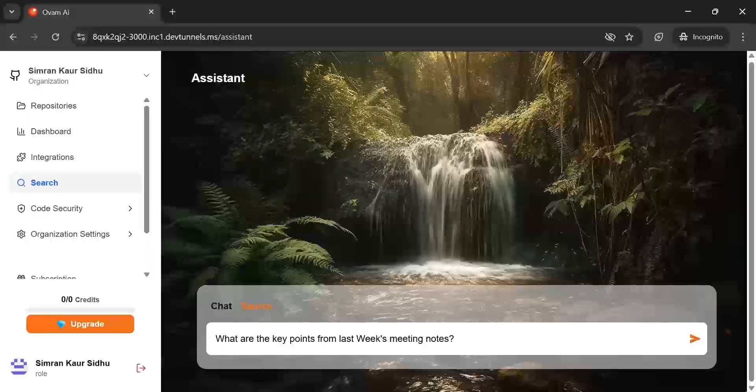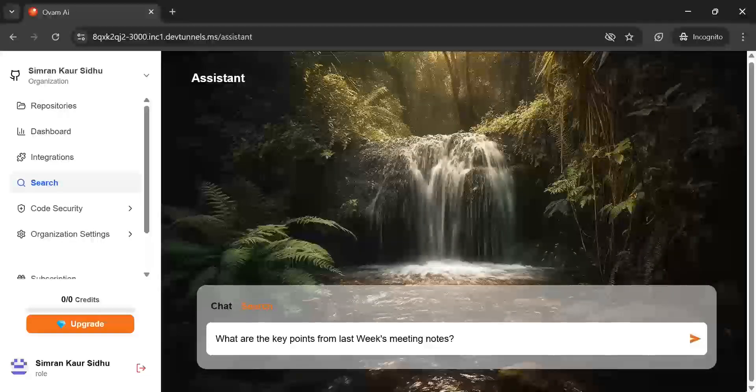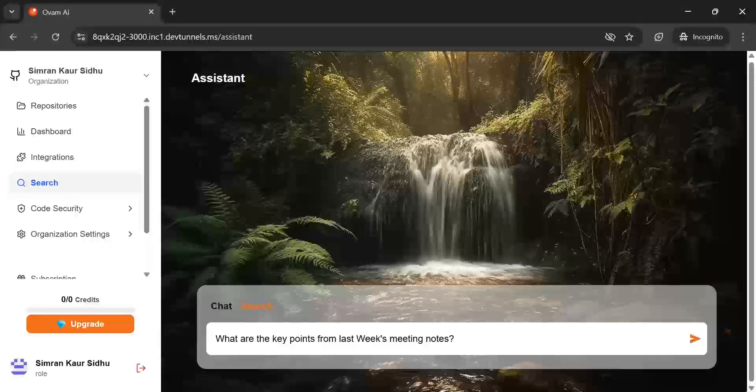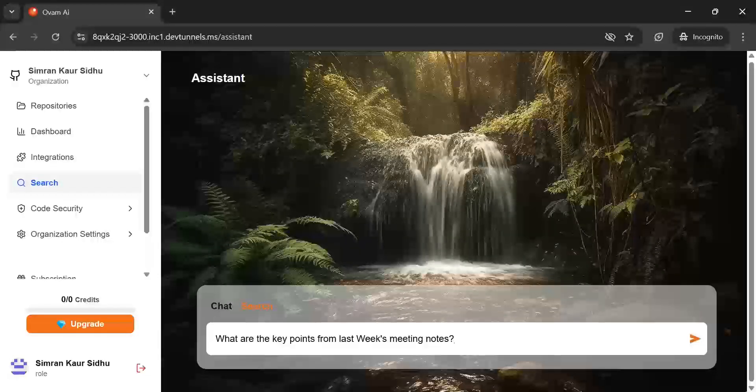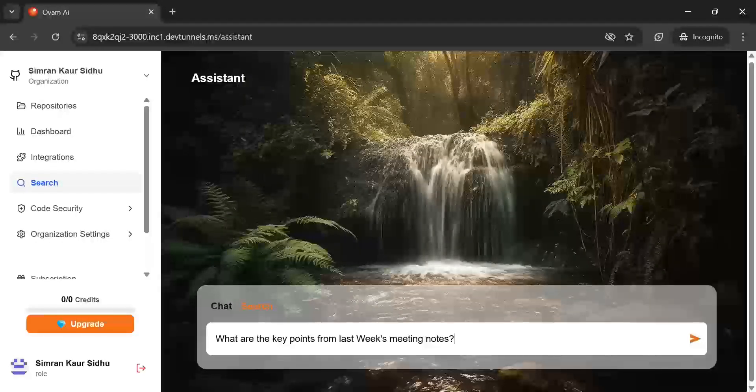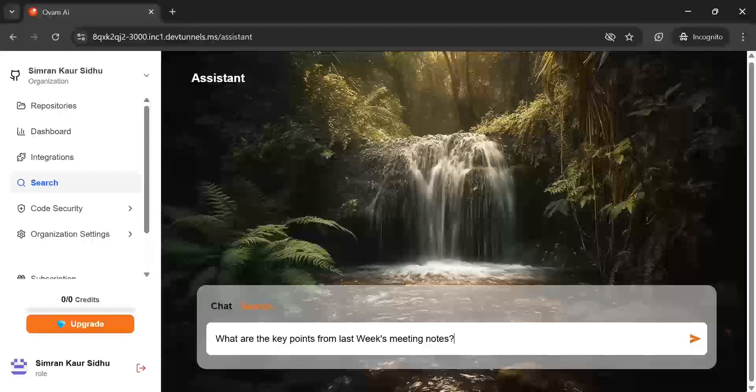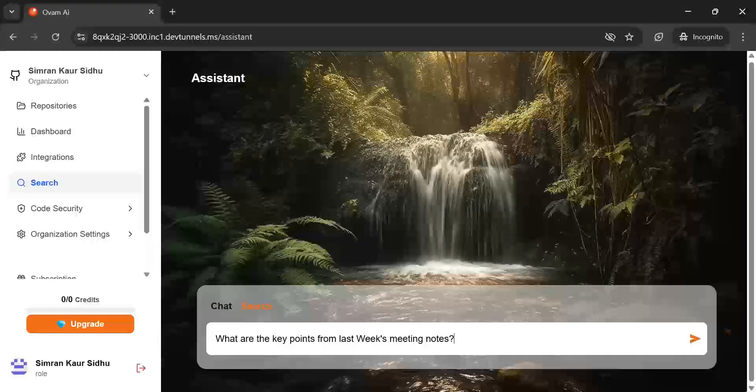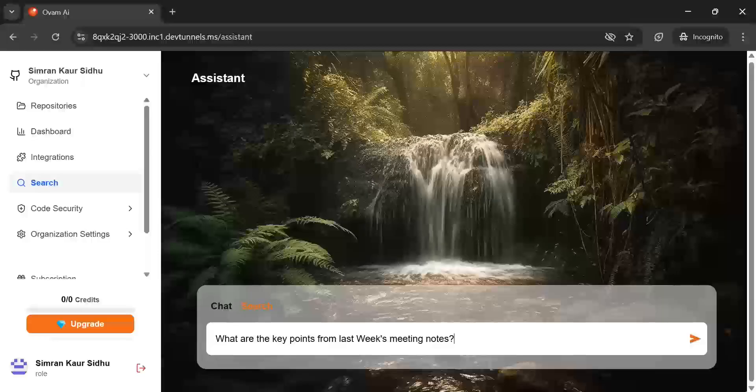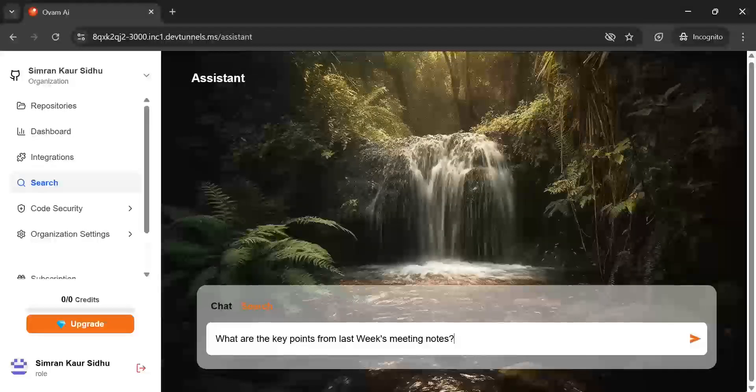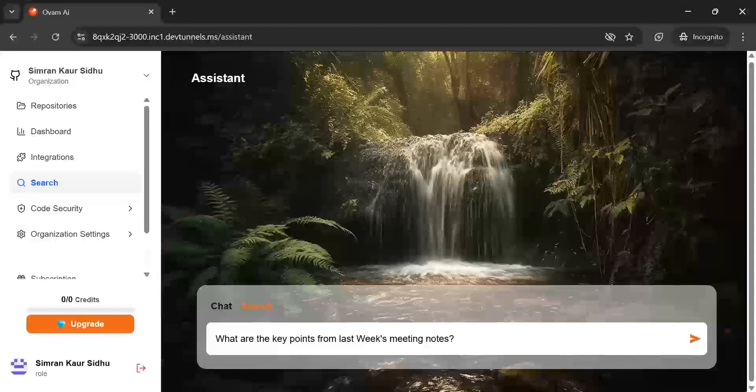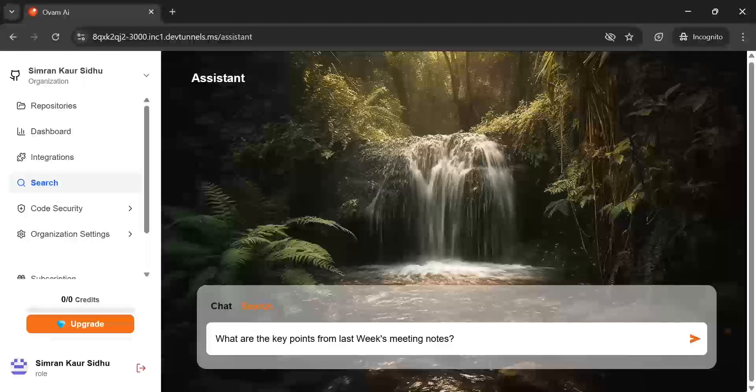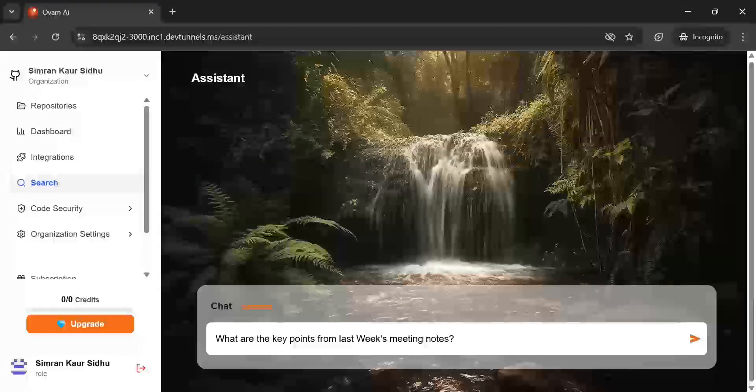We're really excited about the possibilities this opens up and we encourage you to try out this feature and explore it in your own workflows and share your feedback with us. Your experience will help us keep improving and adding even more powerful integrations in the future. Thank you and I can't wait to hear what you think of this Google Docs integration in Omni AI.